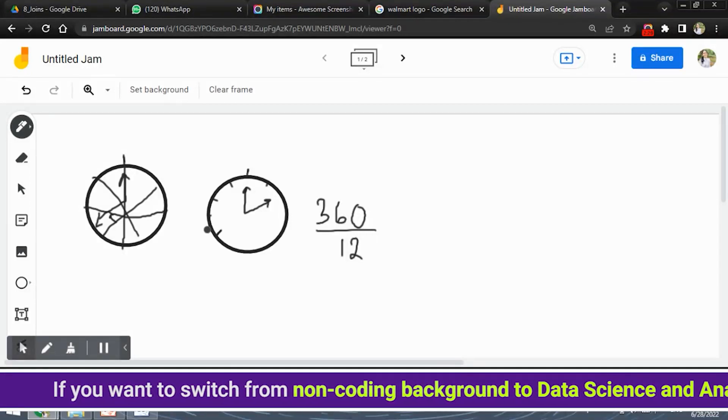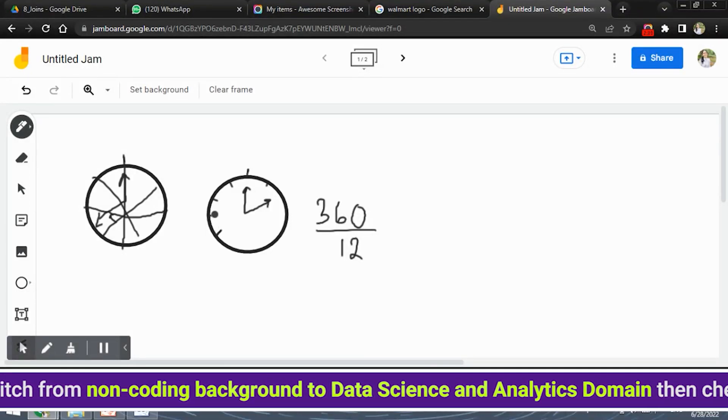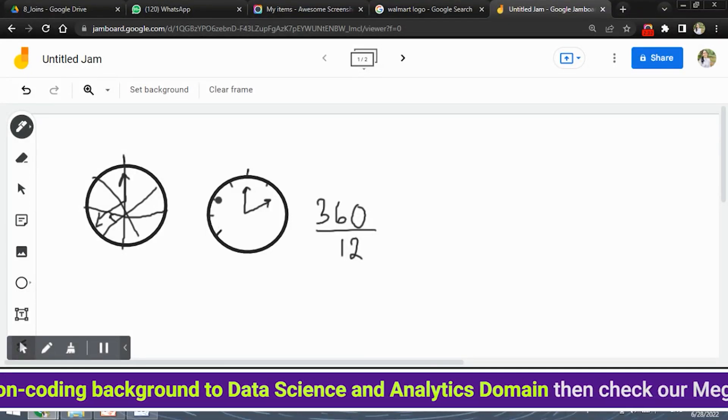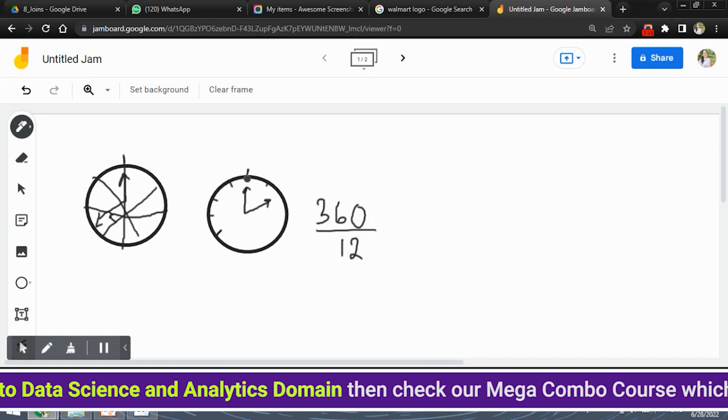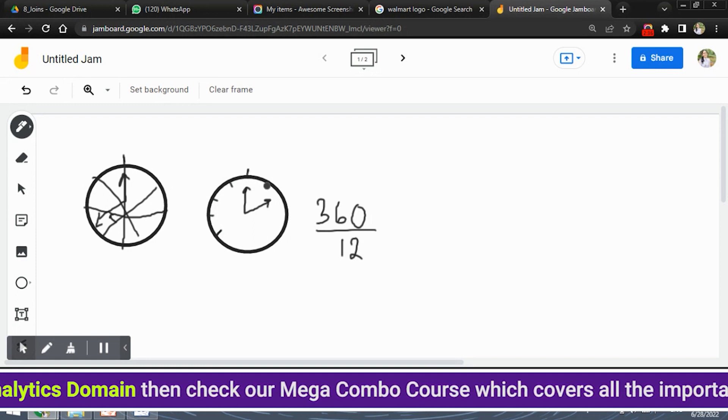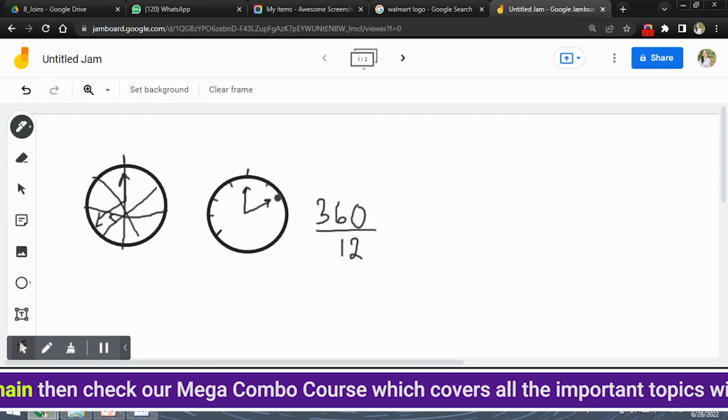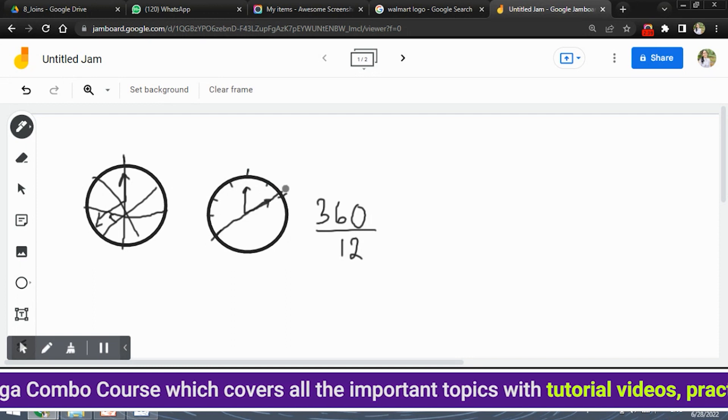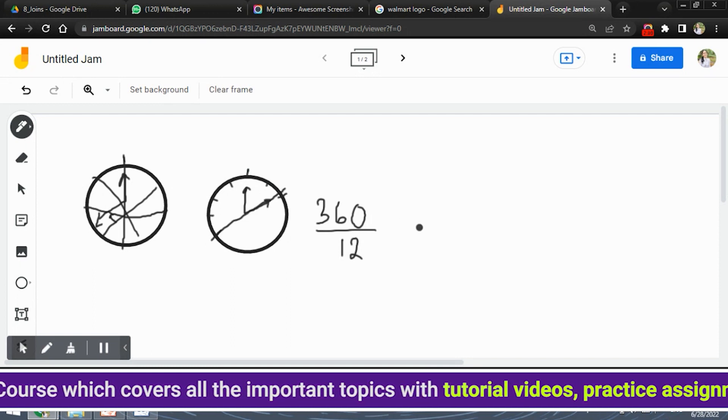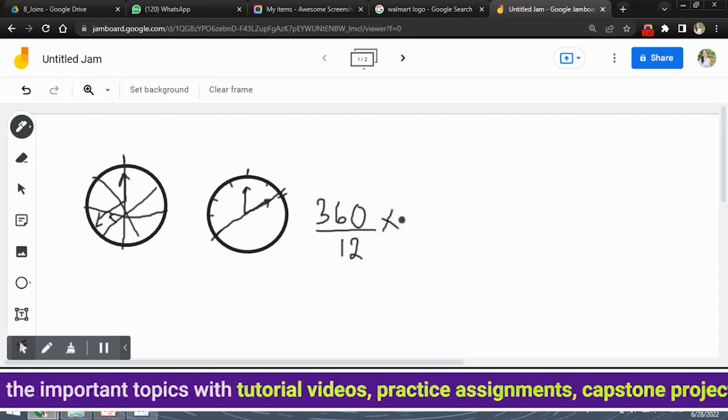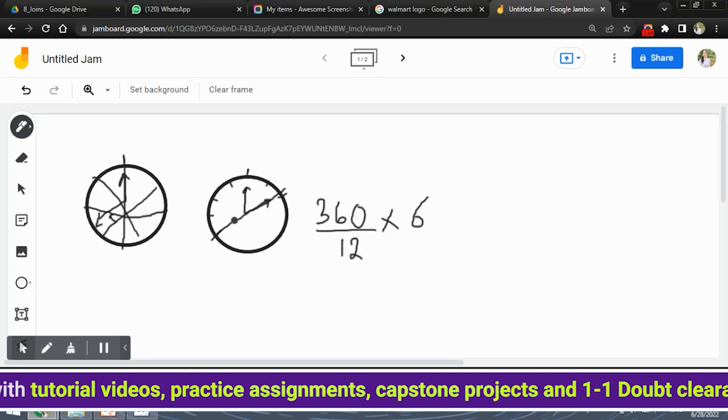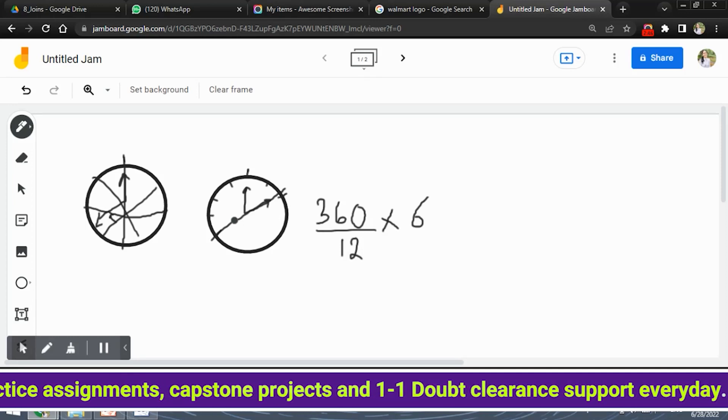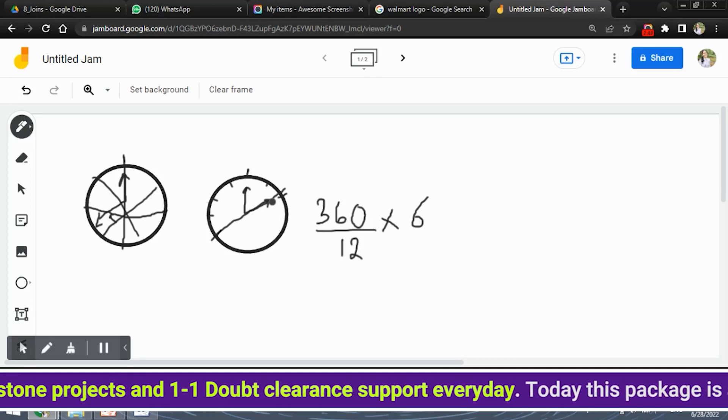So the difference will be 6 okay. Because 8 to 9, 9 to 10, 10 to 11, 11 to 12 and 12 to 1, 1 to 2. So the difference will be 6 sectors. So we will multiply this by 6 because the hour hand has traveled through 6 sectors correct.